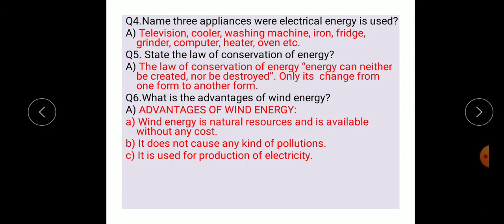Question number four: name three appliances where electrical energy is used. In television, cooler, washing machine, iron, fridge, grinder, computer, heater, and oven — here electrical energy is used.